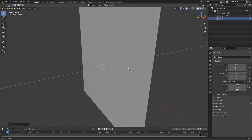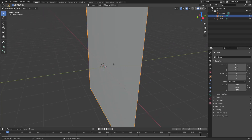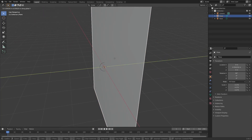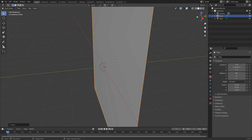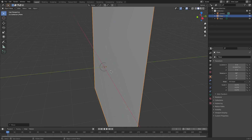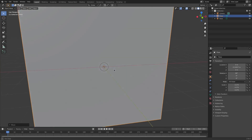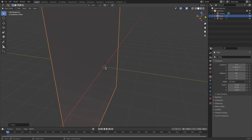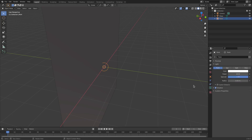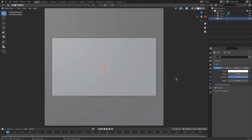We're going to move our plane backwards by hitting G-Y just a little tiny bit so it's not fully in the way. Then grab our lamp, go to the lamp tab, and hit 0.